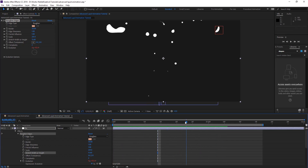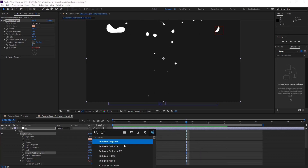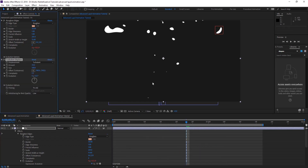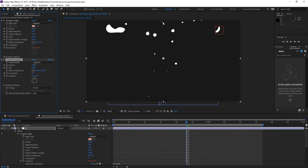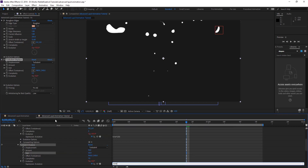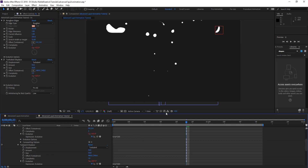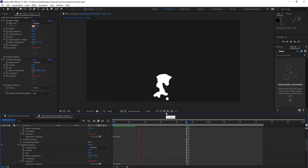So we're going to add Turbulence Displacement again, and let's give that maybe 10 and 50 to the Size. See what's happening. And again, animate Evolution — hit time, maybe 400. So we have something like this. Maybe we need to adjust the last one.